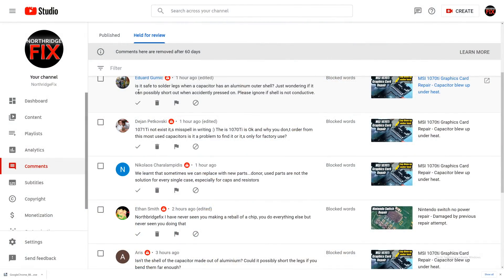Okay, so this comment, is it safe to solder legs when the capacitor has aluminum outer shell? Yes, it's safe, because the shell is not conductive.